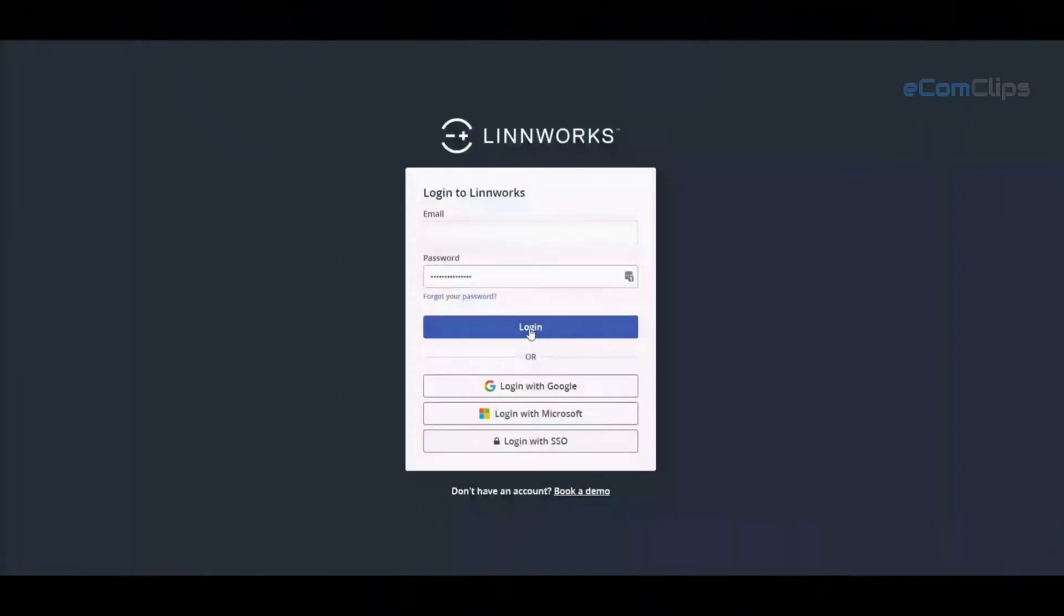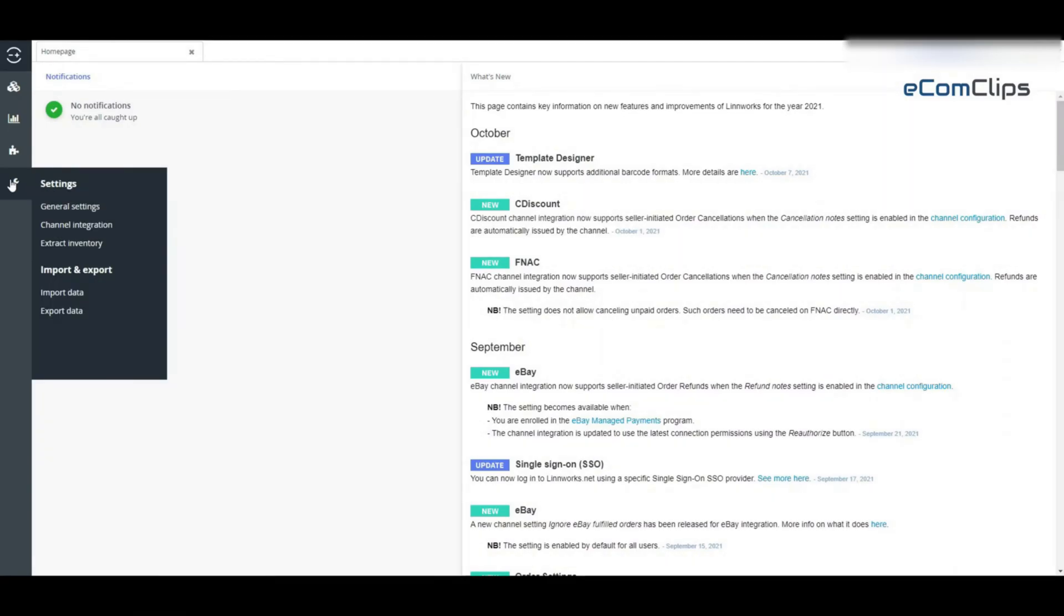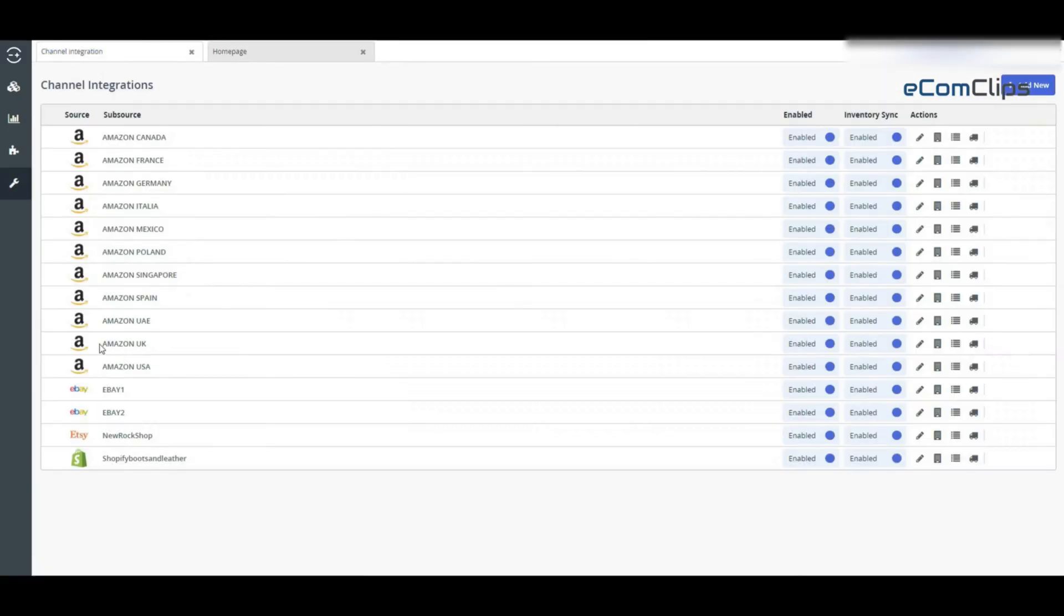So let's start. First, login to Linux. Then go to setting, then channel integration, and click the mapping screen button for the channel you want to manage.